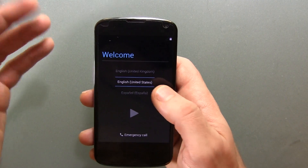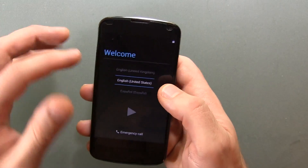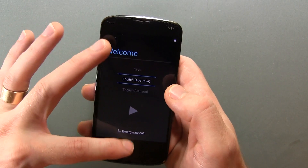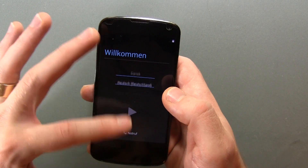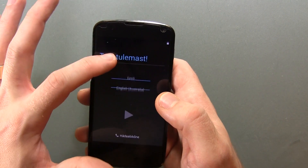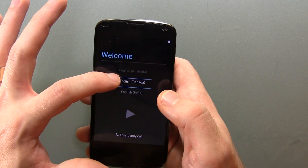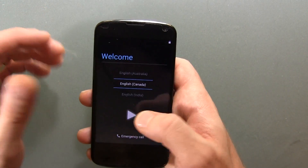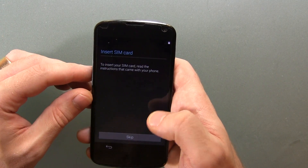So here is the welcome screen with languages. Obviously we've got several to choose from. I'm not going to run through them all, so I'm just going to go ahead and select mine, which is English Canada.